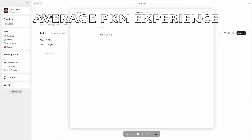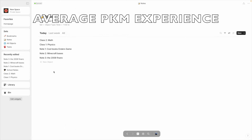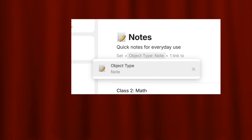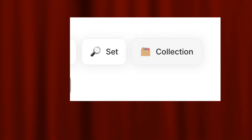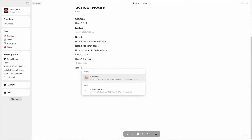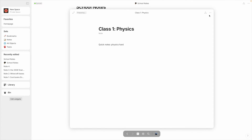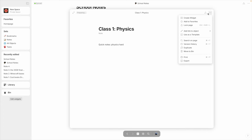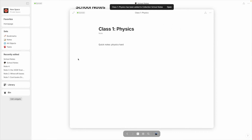Now what happens when you start getting notes that aren't related to school? No problem, that's what collections are for. A set is like a filter — it shows you objects of a specific type or specific relation. Collections are more like folders; you can put anything you want in them. We can put in a new inline collection the same way we put in an inline set, and this time we'll click New Collection and call this School Notes. Then we can just go to one of our notes, click the three dots, choose Add Link to Object, pick the School Notes collection, and it'll appear just like that.